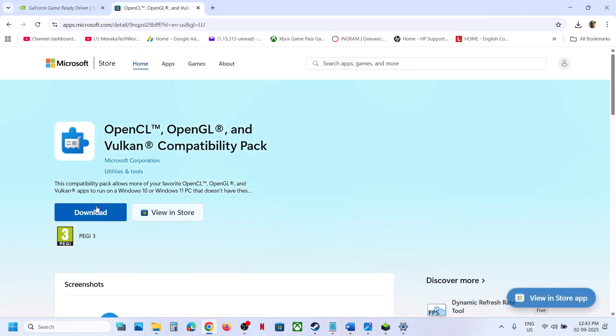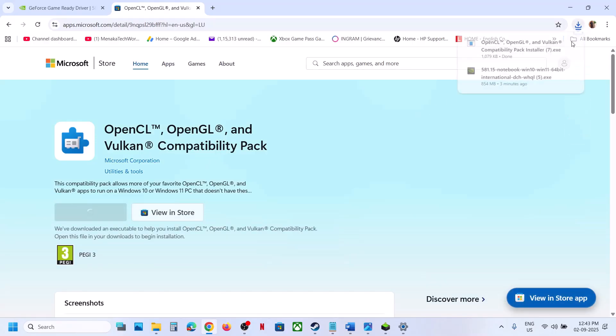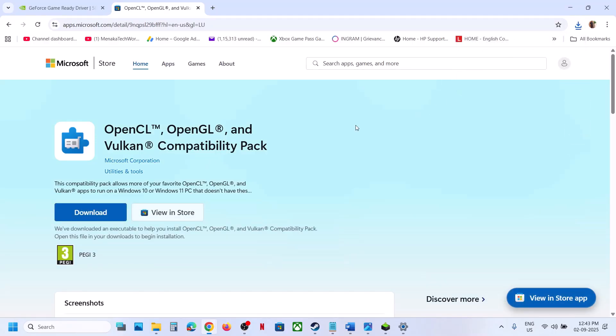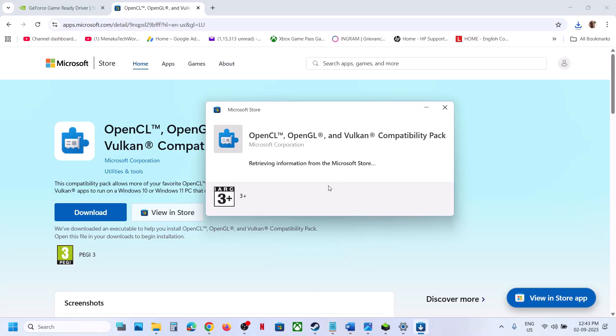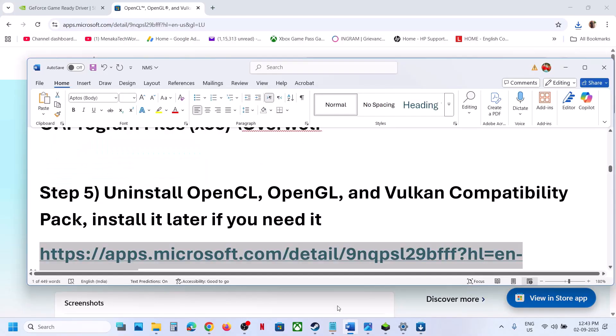You can download and install OpenCL/OpenGL/Vulkan from the Microsoft Store once you are done playing the game if you need it.